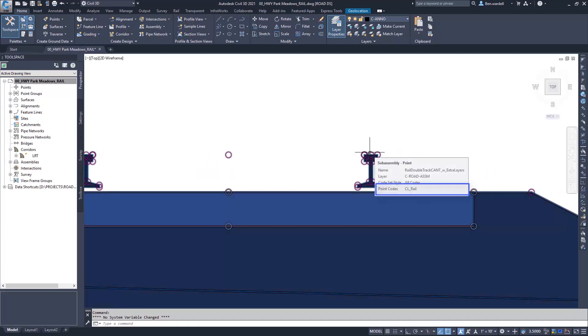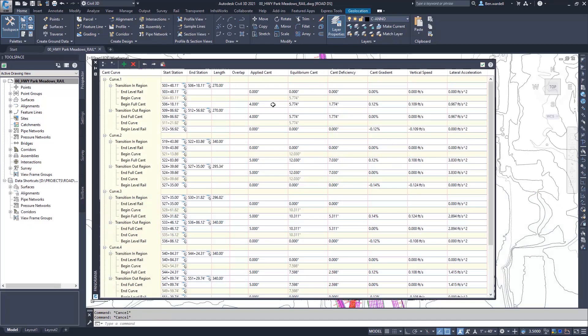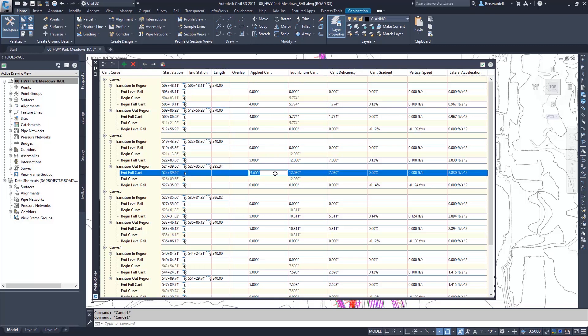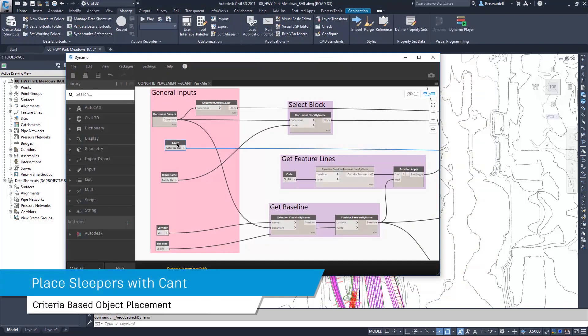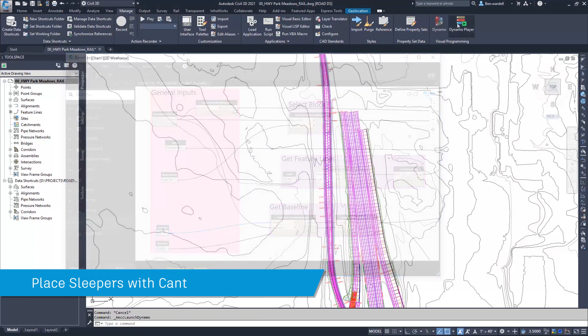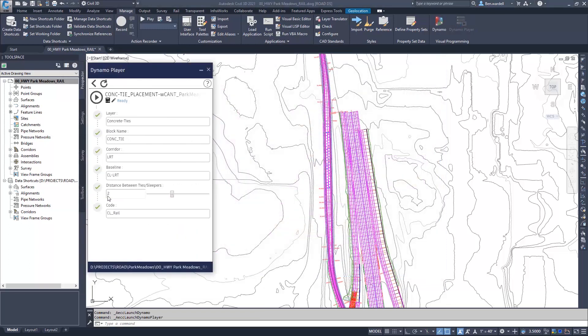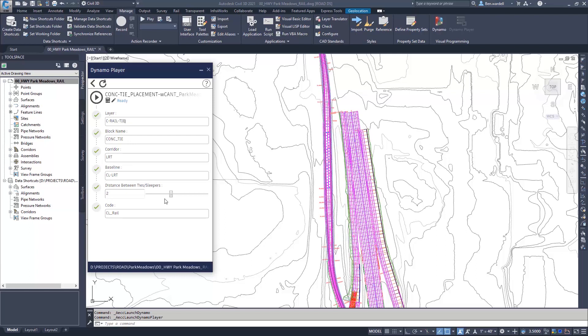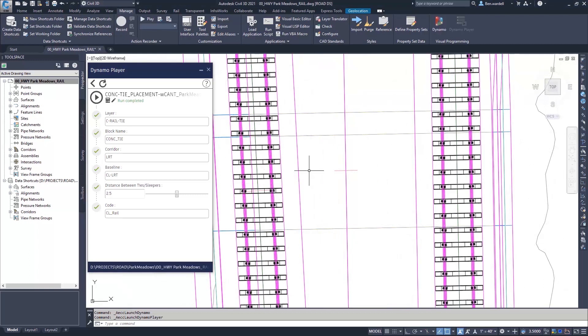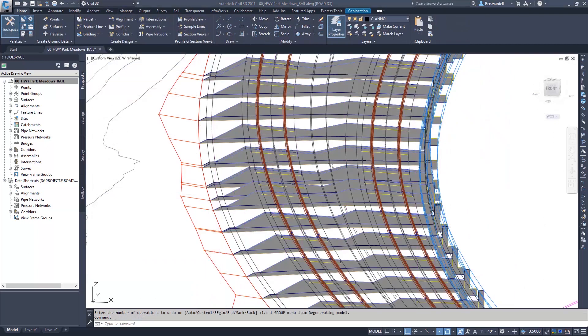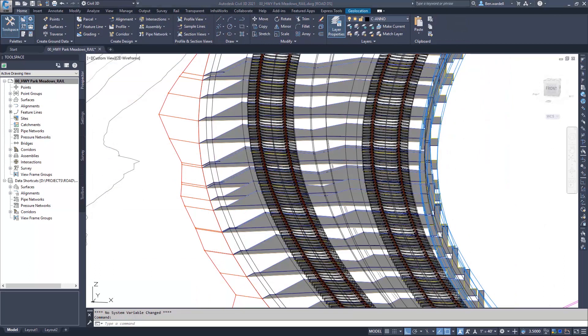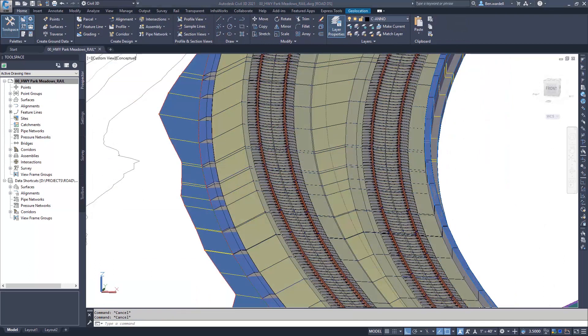The ties or sleepers can be placed with the correct cant or superelevation values. Designers can create scripts and provide input nodes so that the Dynamo capabilities can be utilized by other designers. Users can adjust these inputs and place the ties or other objects along a corridor exactly as the design requires. These elements reflect the geometry and calculated values of the design.